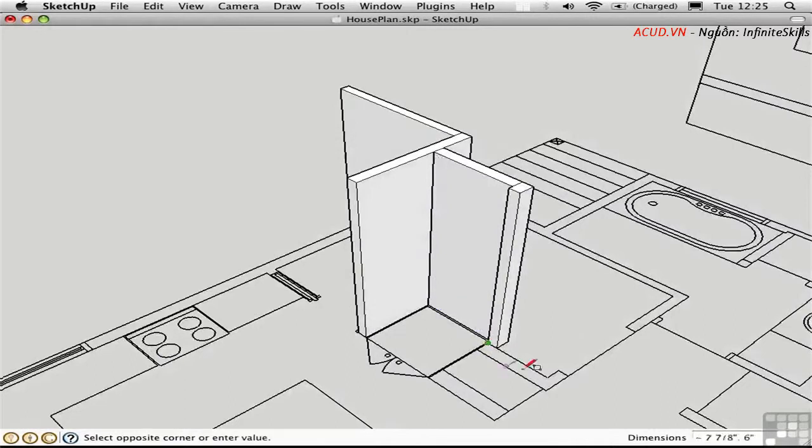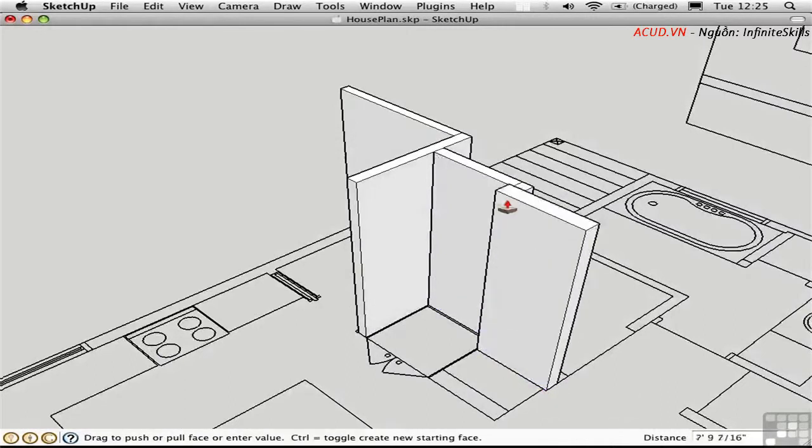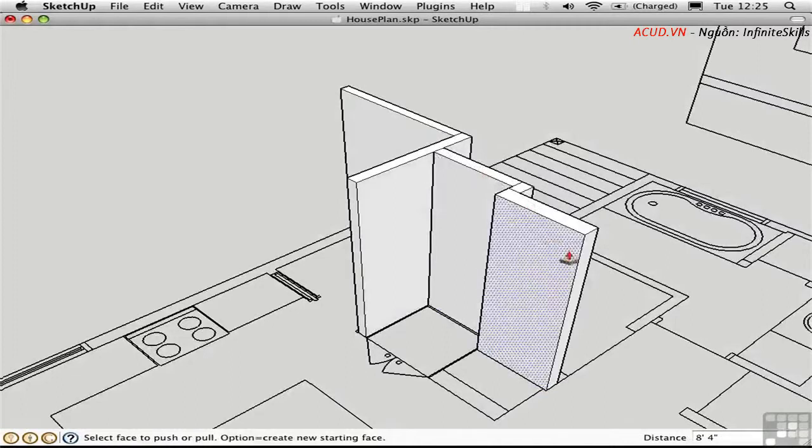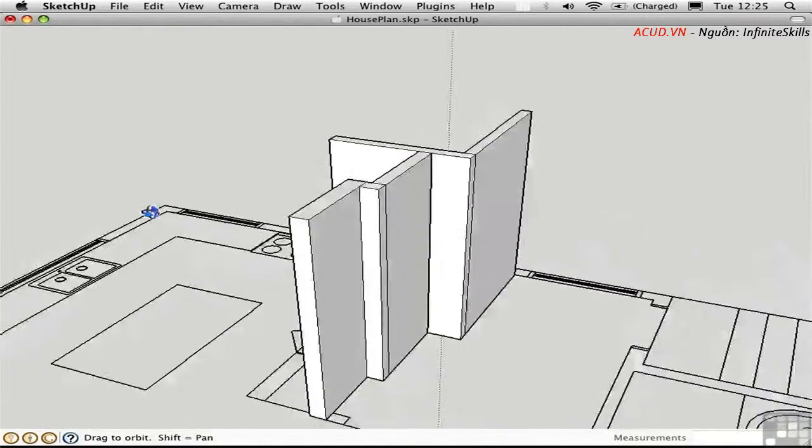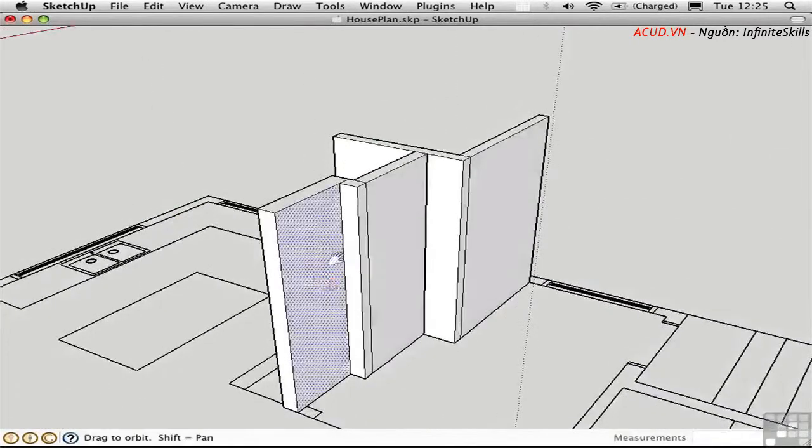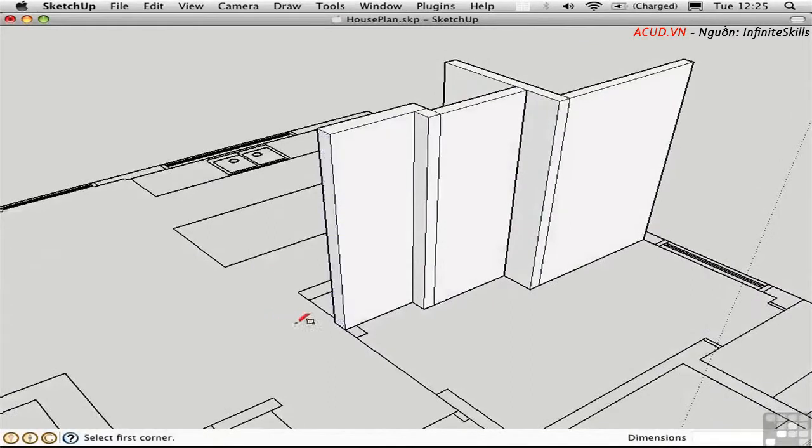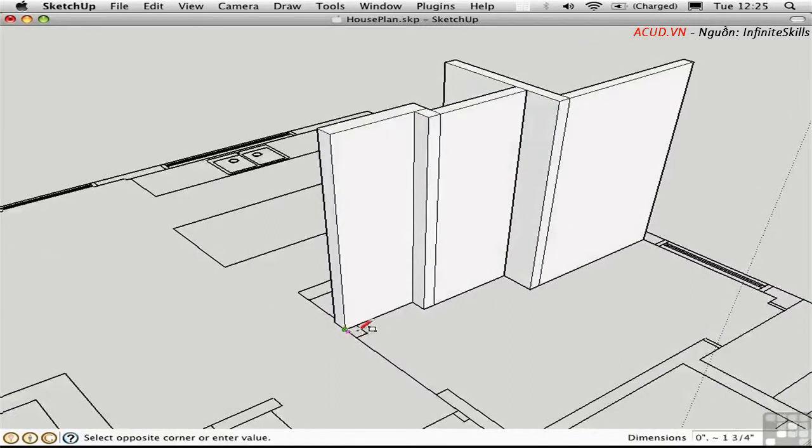But it really just depends on how messy your CAD file is to start with. And how much time it would take to clean it up. This method gets around the need to clean it up entirely. Because you're not using the imported CAD geometry itself. You're just using it as sort of a template to snap to.